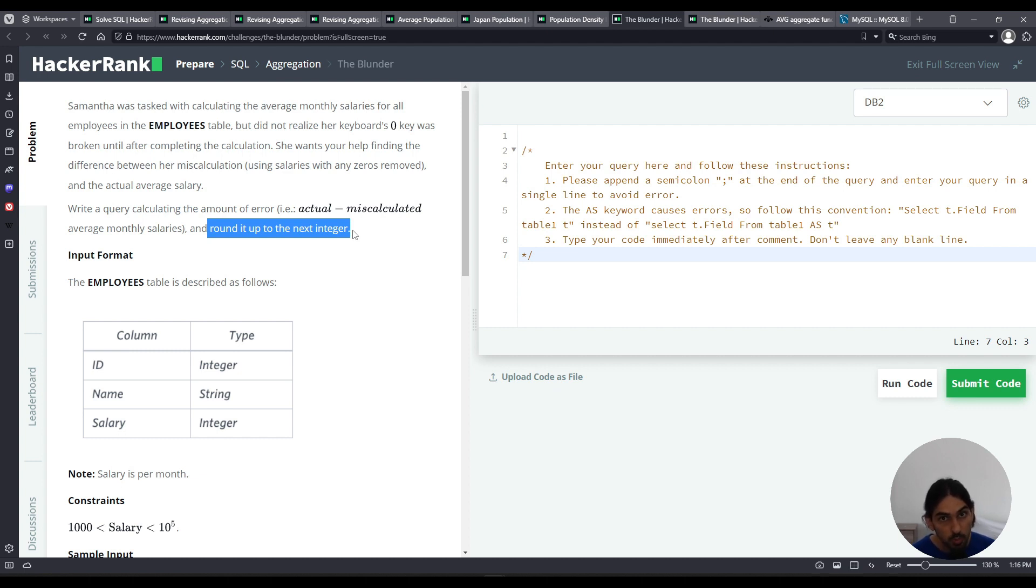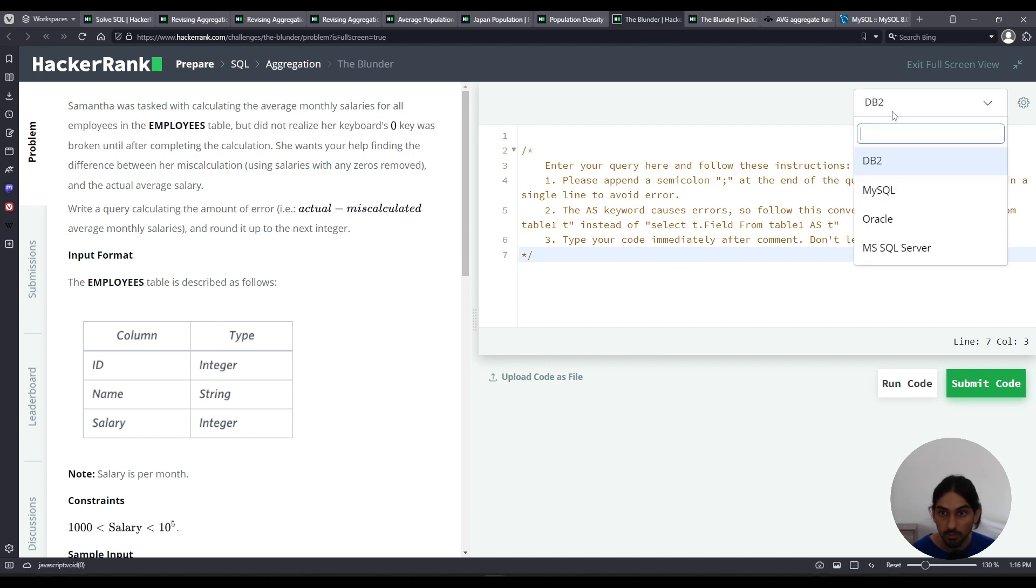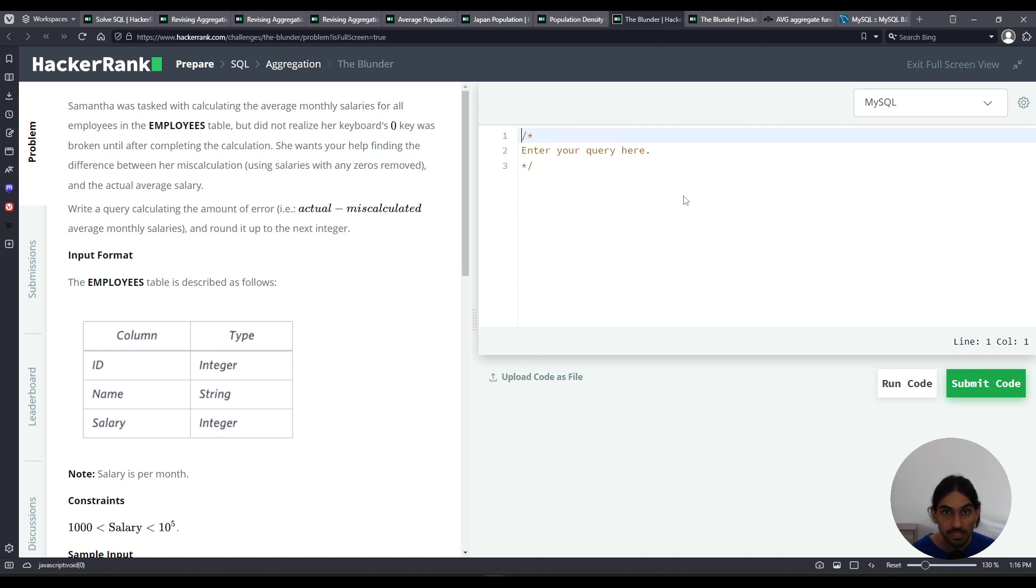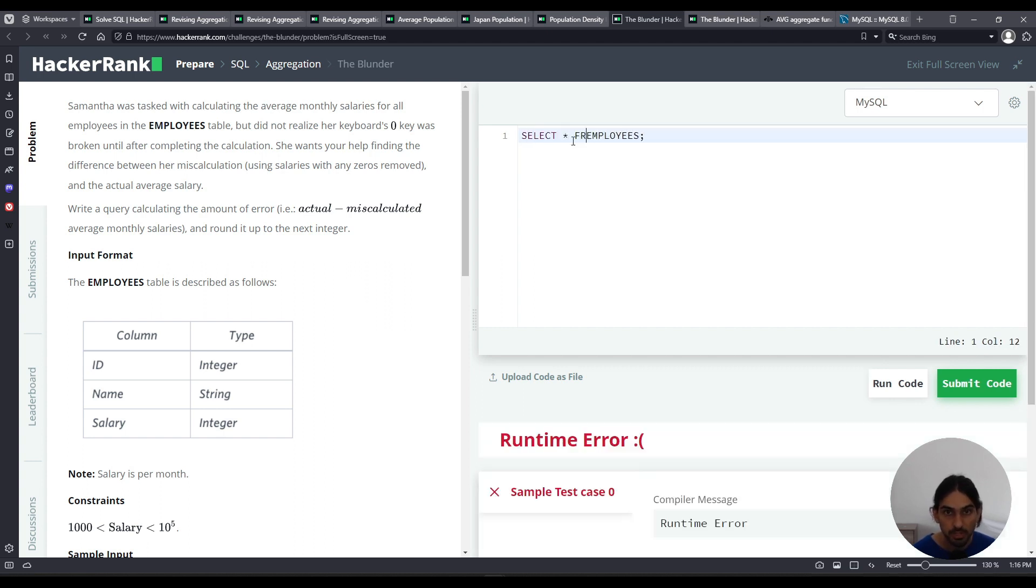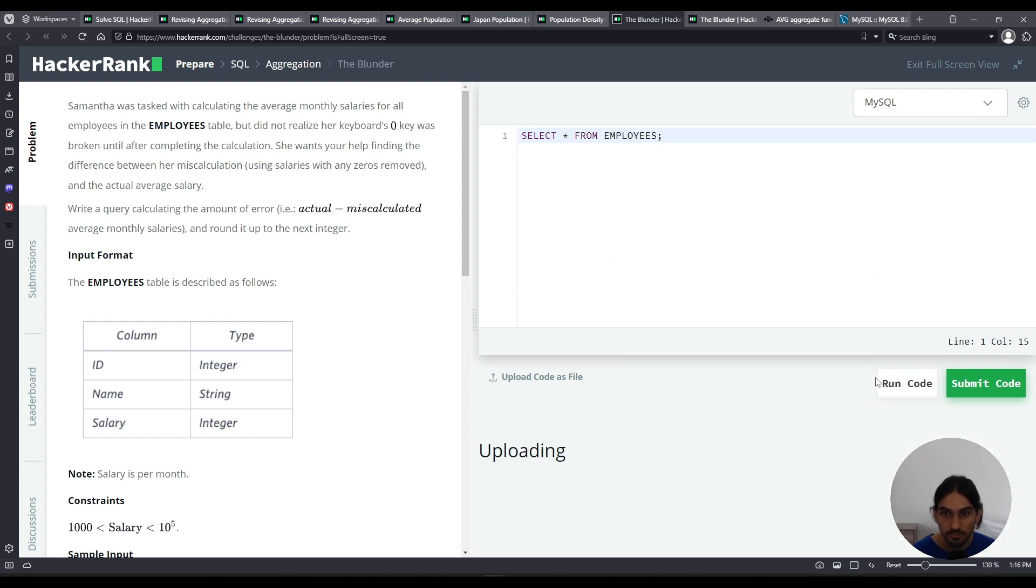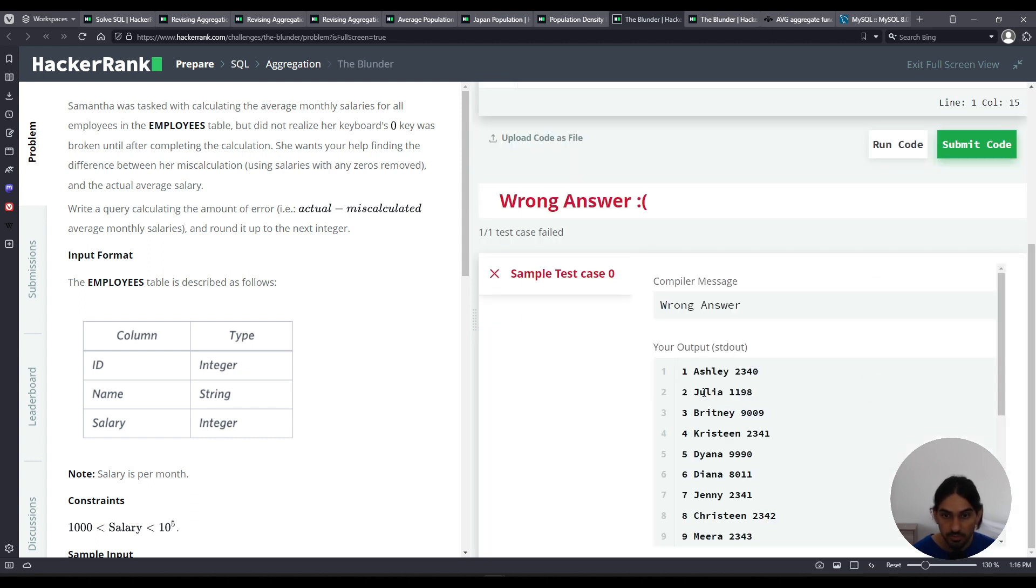So if you have like 1.5, you take ceiling of that, it'll go to two, because that's the next integer up. So let's get started. I will use MySQL. So if you want to visualize the data, you can do select star from employees. Oops, I forgot from. And here's what the data looks like. We'll be interested in the third column here.